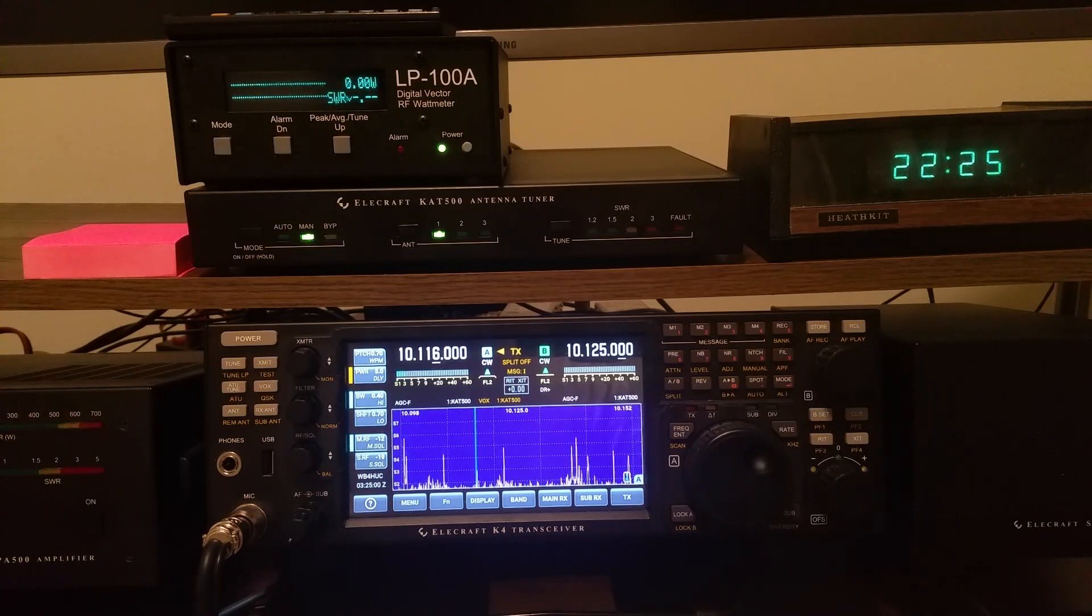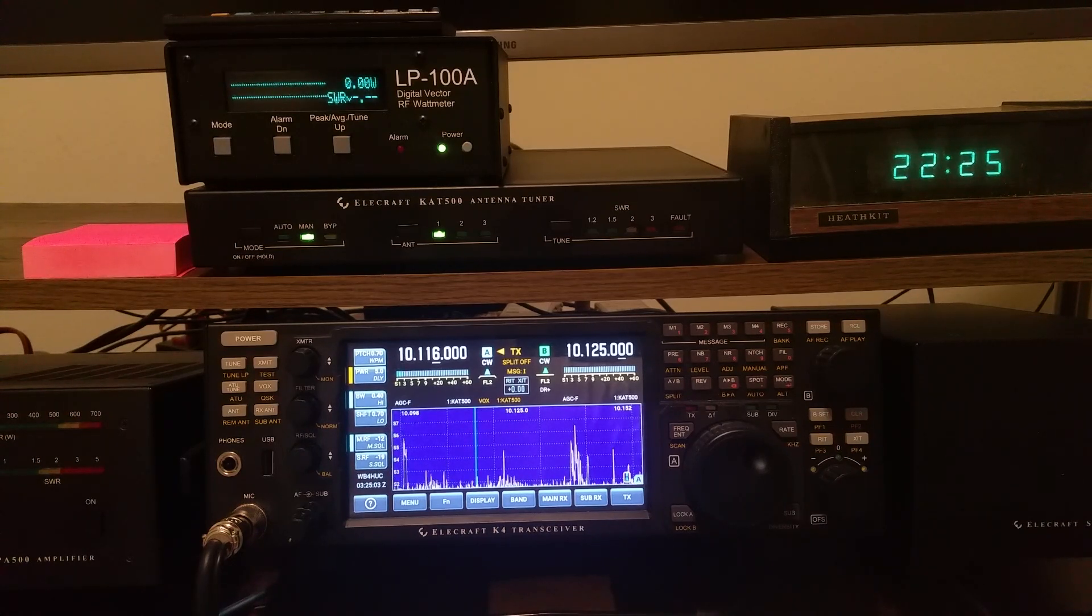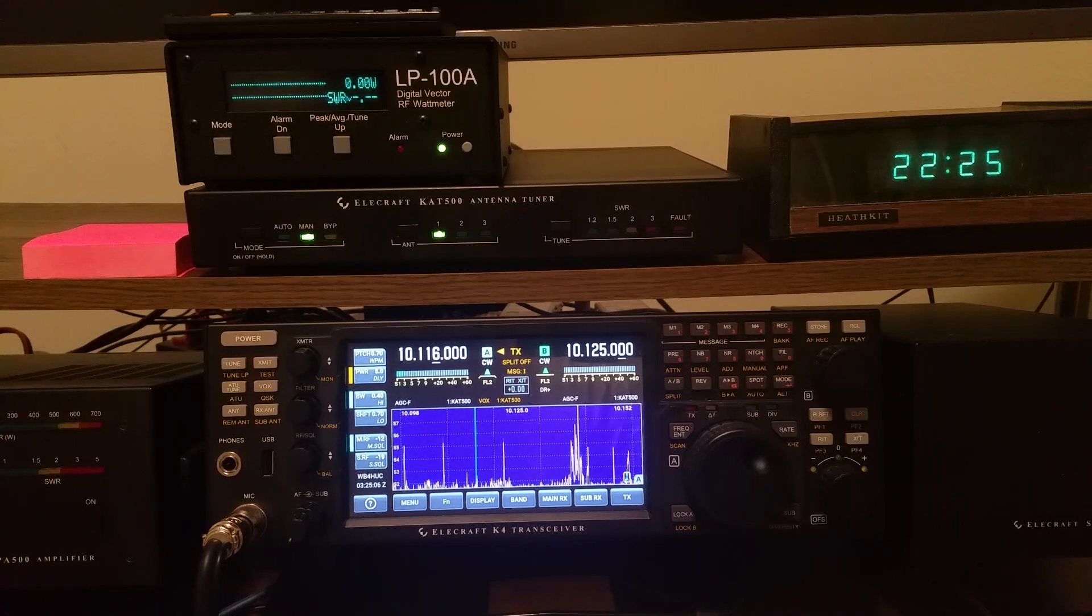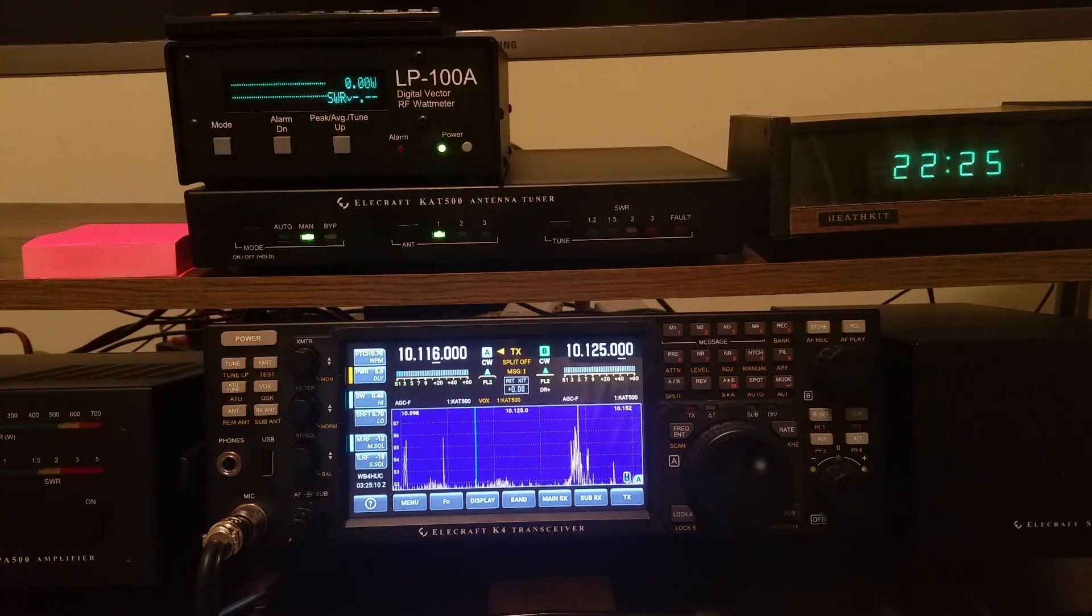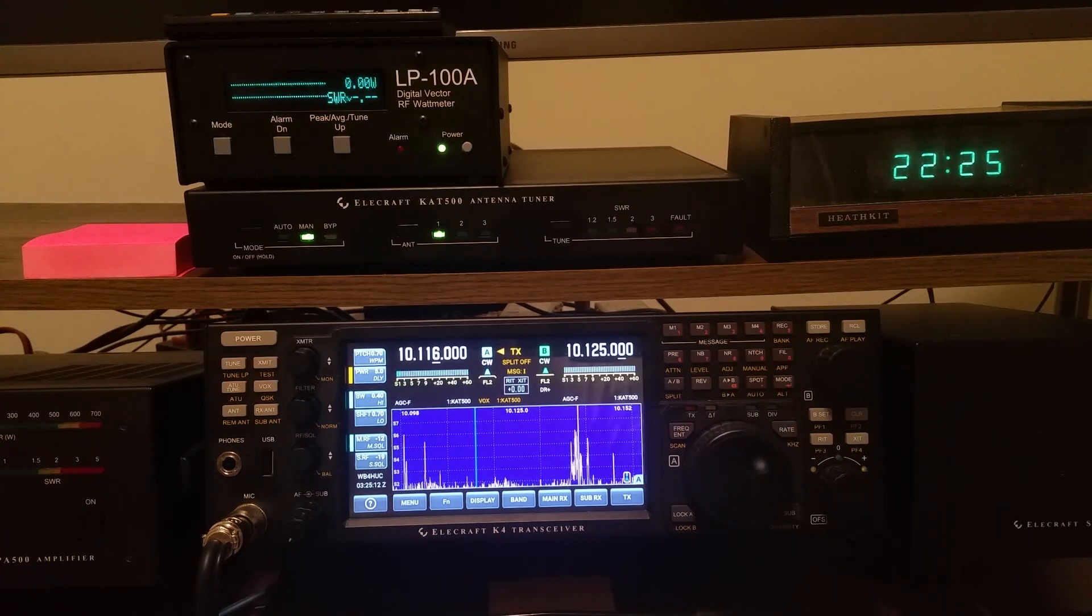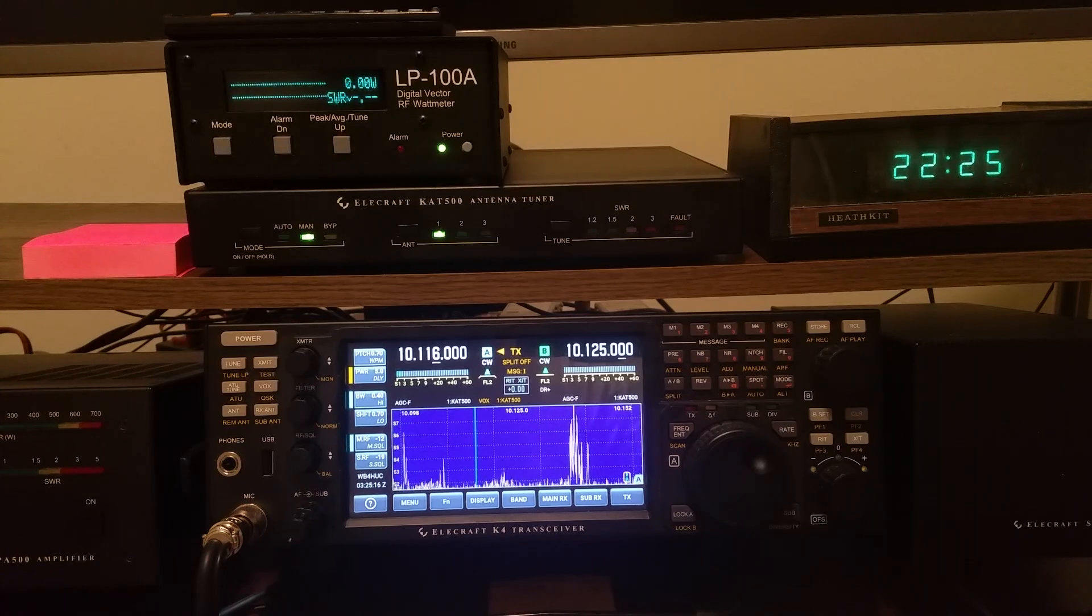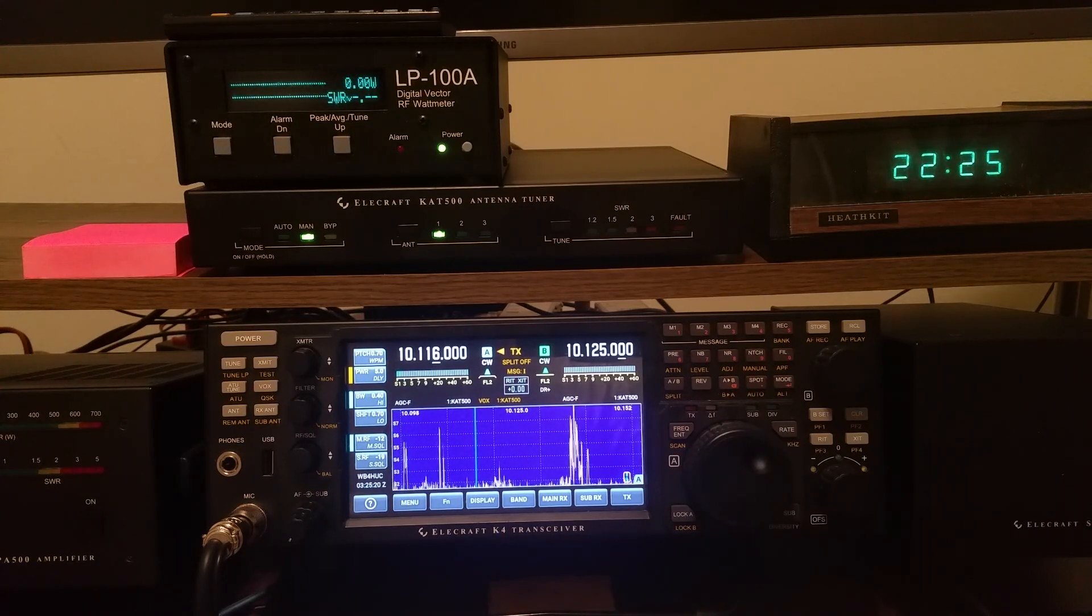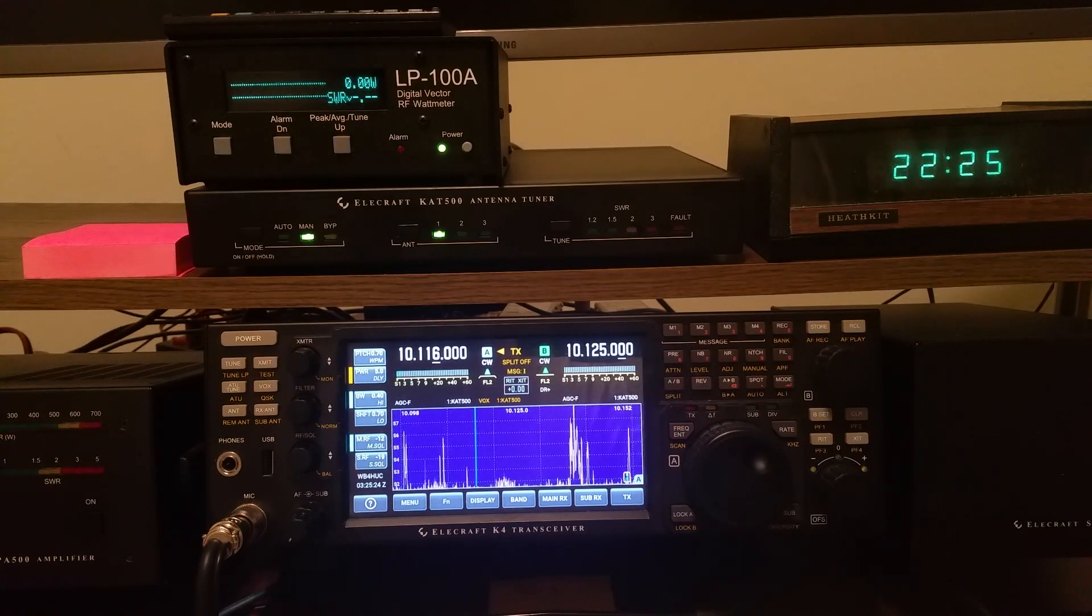So the time-consuming part is that initial setting, initiating the tuning cycles on every band up and down, until you get all the bands that you're going to use the antenna on. That takes a while, but once you get that done, everything's in the memories, and from then on, the tuner will do everything for you. Plus, it'll remember settings and memories for different antennas.